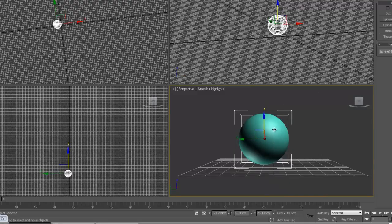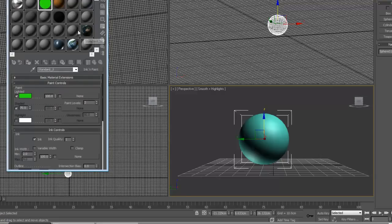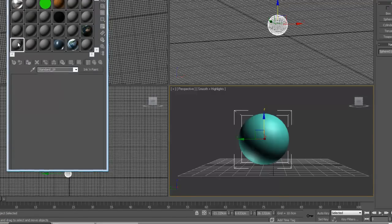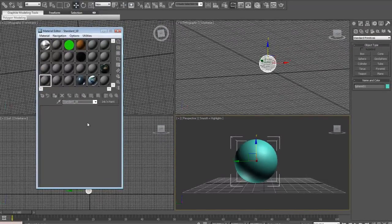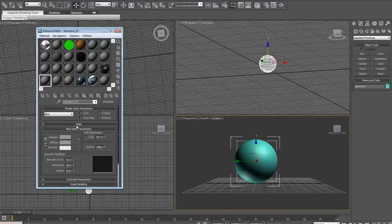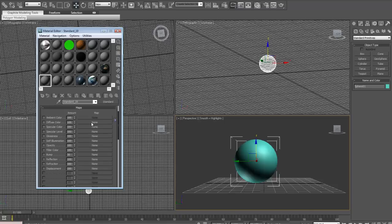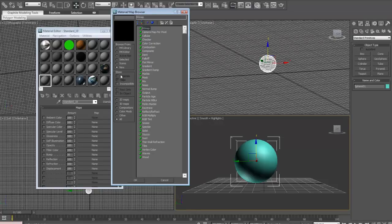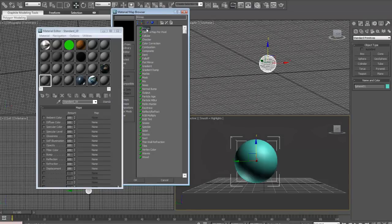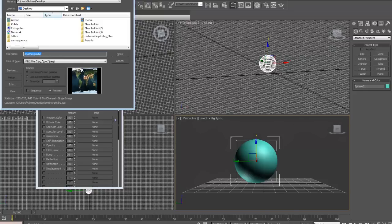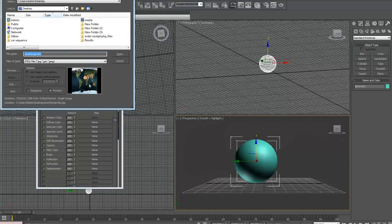Now we're going to apply a texture to this. With the sphere selected, press M to open the material editor and go to a standard material. Skip all the options and go down to Maps. Under Diffuse Color, across from it, it'll say None — click that. At the top make sure you're on New, then you'll see Bitmap — double click that. You're looking for a sphere of the earth that was flattened. When you put it back onto a sphere it'll look proper. I've taken one that's not very good — it's grainy — but it's just to show you. Then click Open.